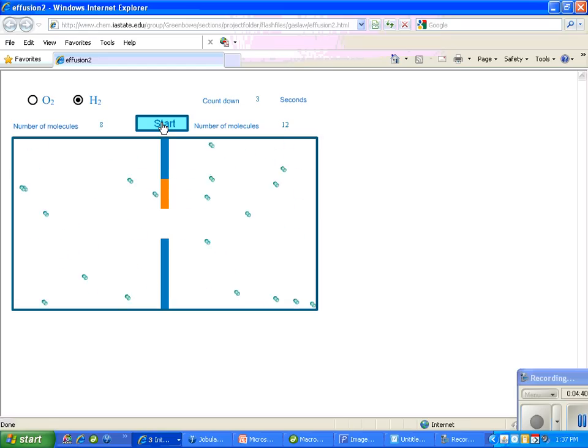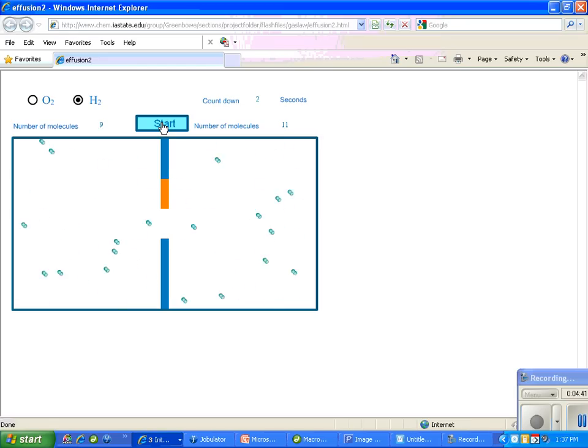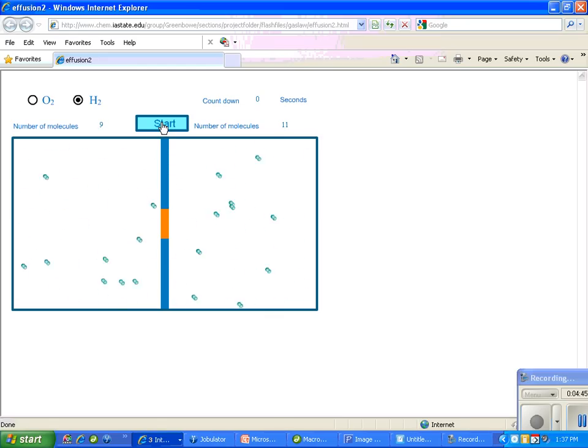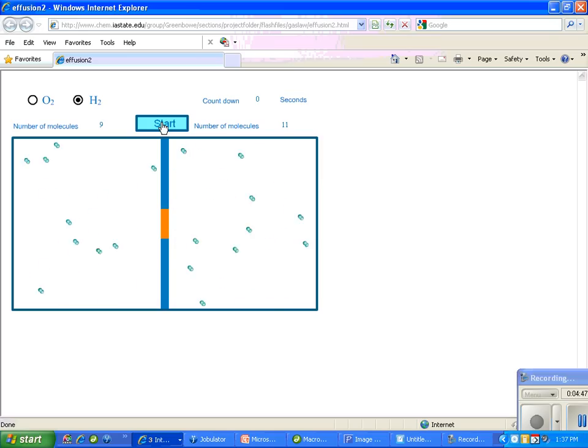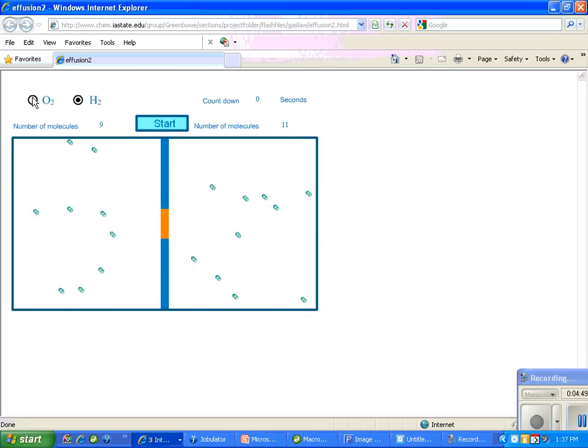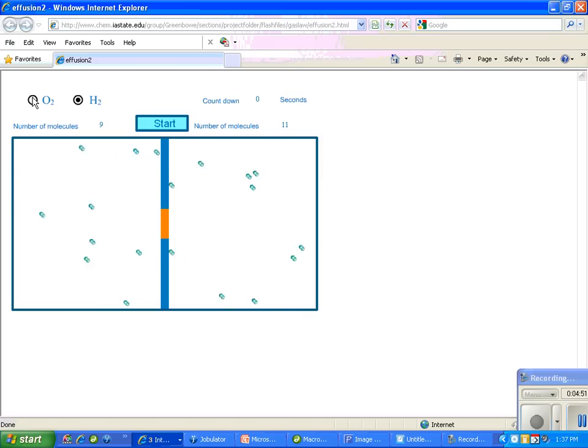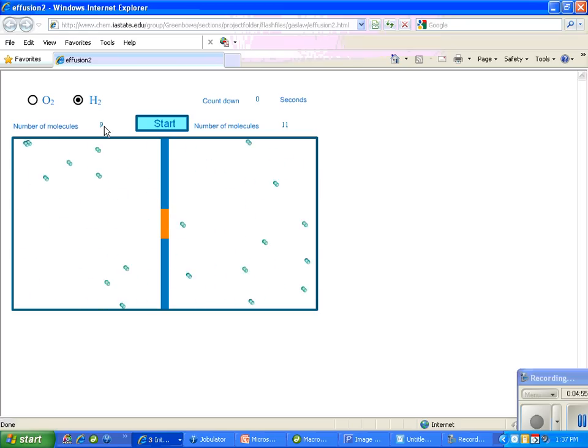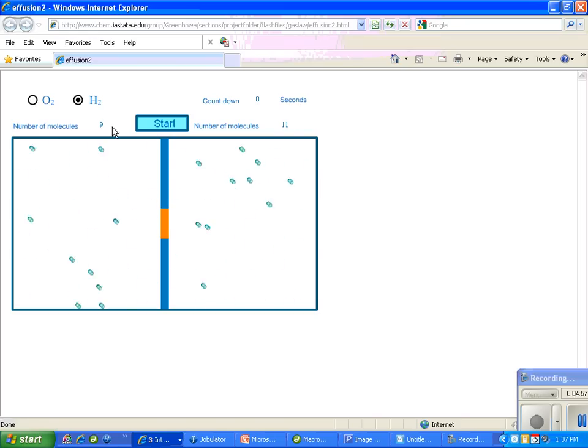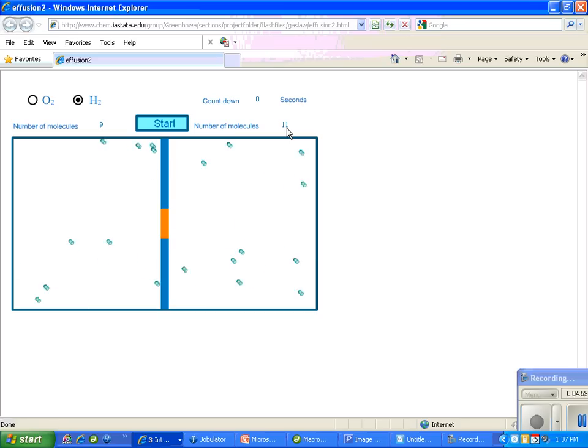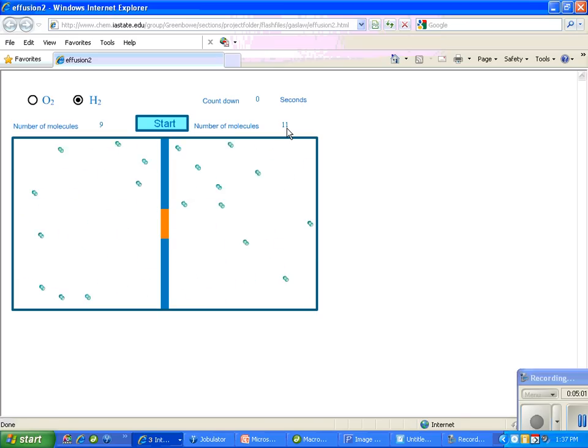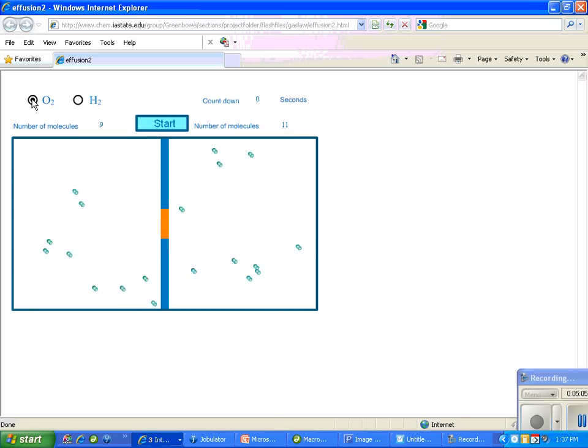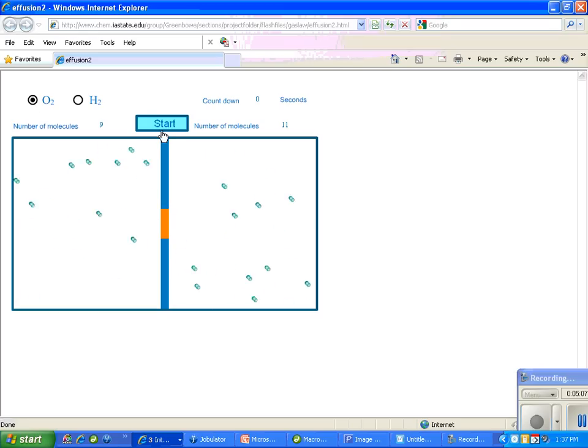I want you to notice the particular speed of these molecules now. Okay, we closed it off. Now let's watch what happens with oxygen. By the way, you see the number of molecules on this side at this position, and you'll see the number of molecules on this side at this position. We're going to open up the oxygen. Here we go.